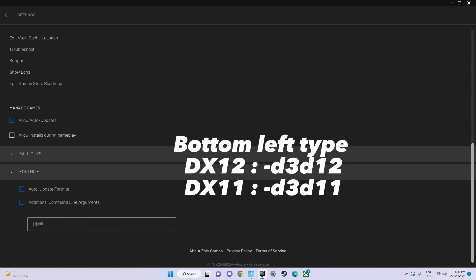Dash D3D11, that's for DirectX 11. Once you load into Fortnite, you're going to be in DirectX 11.